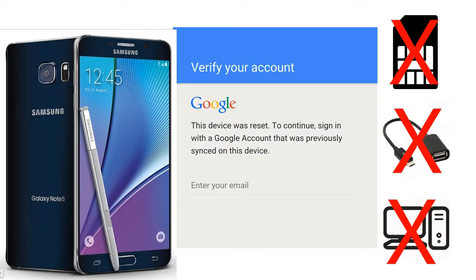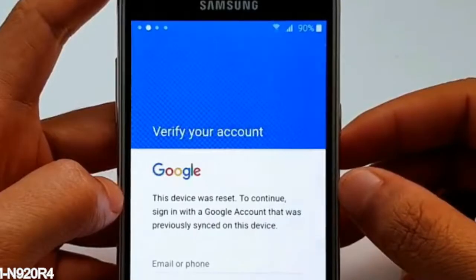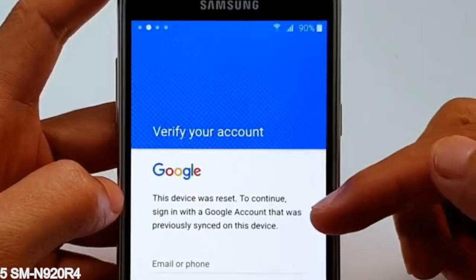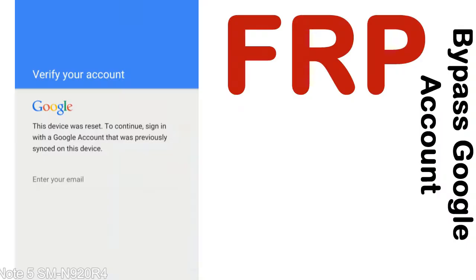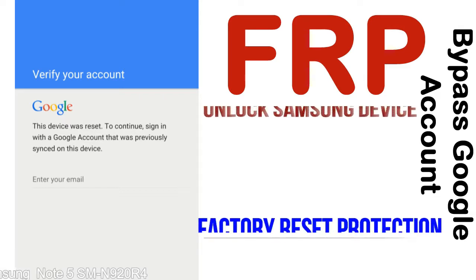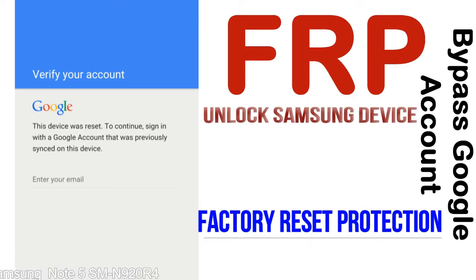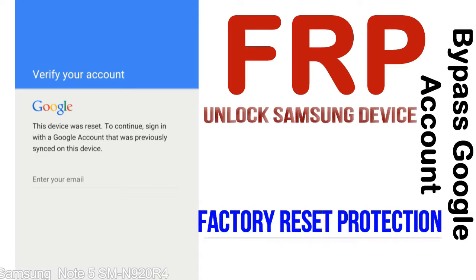Without SIM, without AOD cable, without PC — but how to do that? FRP, Factory Reset Protection, lock protection is known as factory reset protection, a new type of security lock.